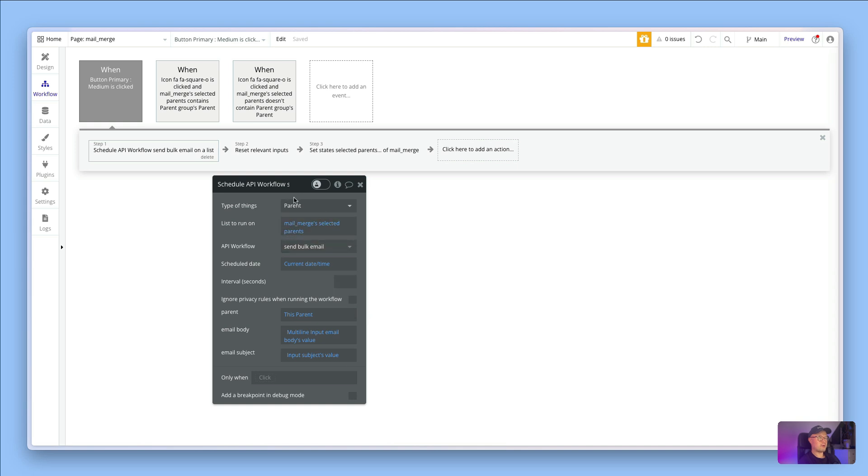In our case it's parents - we're sending through a list of parents. They're saying for each parent that you're sending through in this list, what do you want the values to be? The value of parent we want to be this parent, as in the current parent in the list.